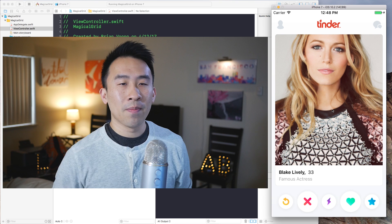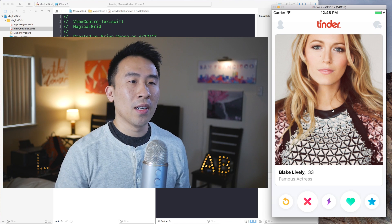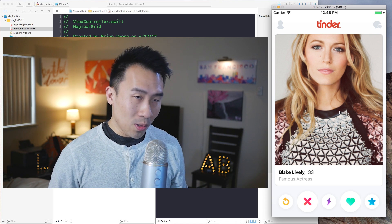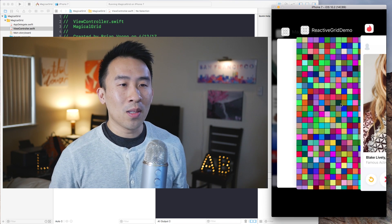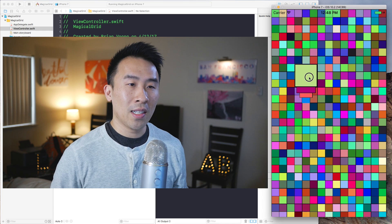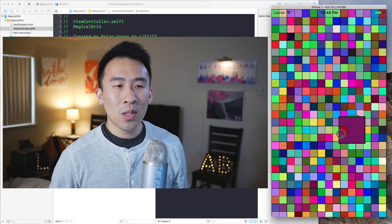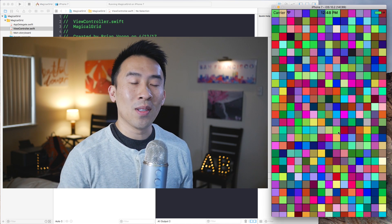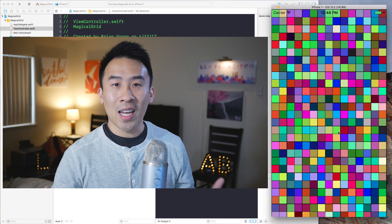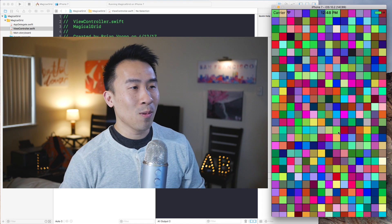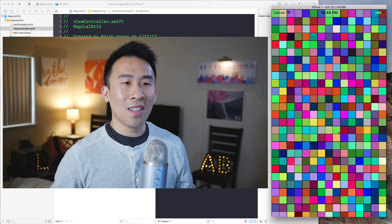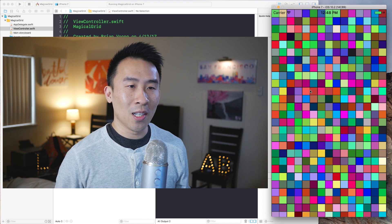when you let go of your finger on the device. So once you are able to learn how to make this grid, you're going to have a much better idea as to how to build out one of these Tinder applications. So having said that, let's get started with how to build this grid.